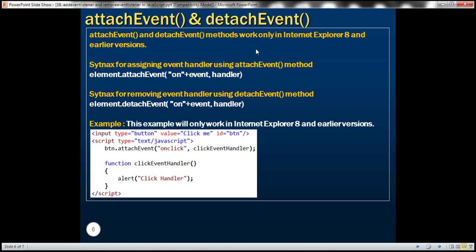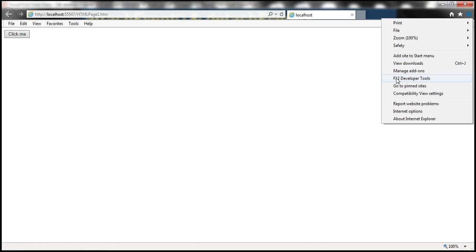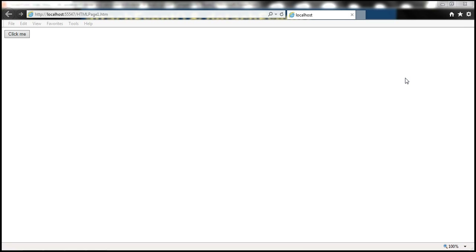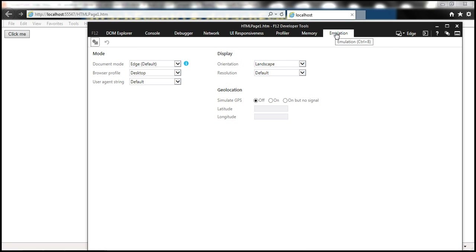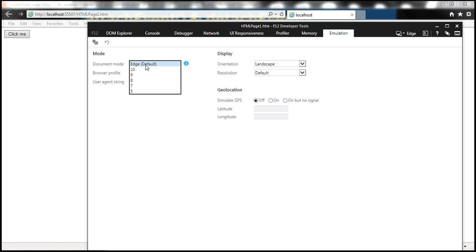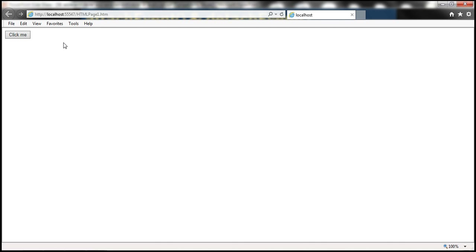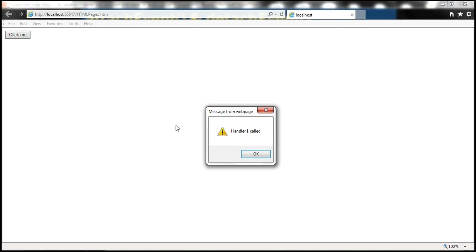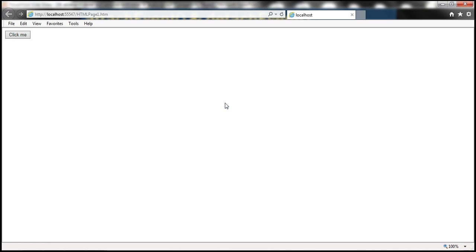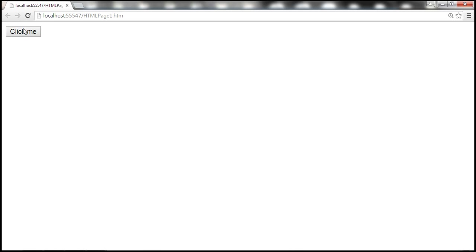AttachEvent is supported only in IE 8 and earlier versions. In IE 11, you have the Developer Tools option. On the Emulation tab, there is a Document Mode setting — by default it's set to Edge, meaning IE 11 mode. We can change it to IE 8 mode by selecting 8. Now the browser is running in IE 8 mode, and when I click the button, notice it works — 'Handler 1 called'. But it won't work in Google Chrome or IE 9 and later.